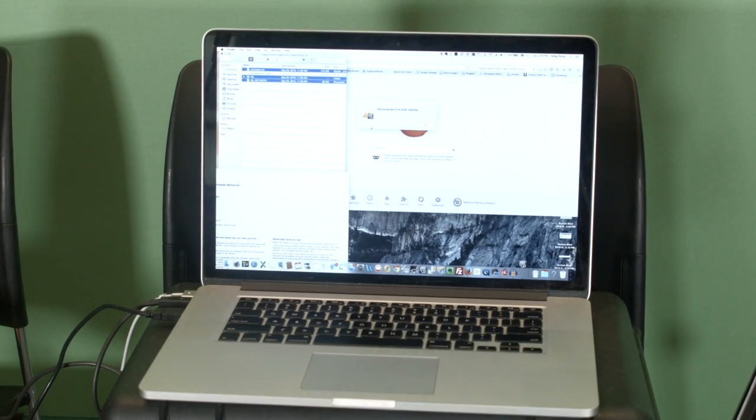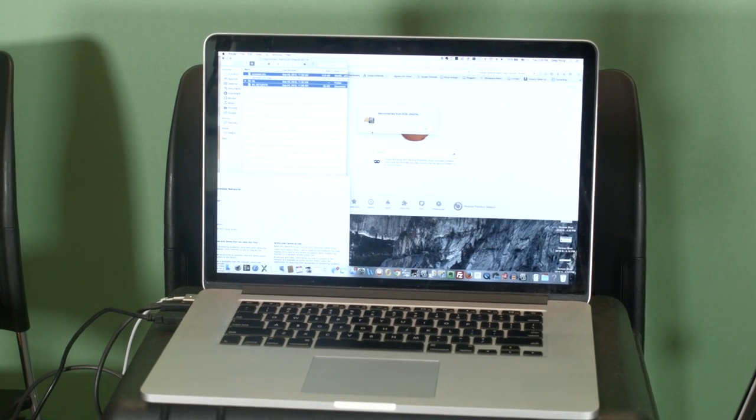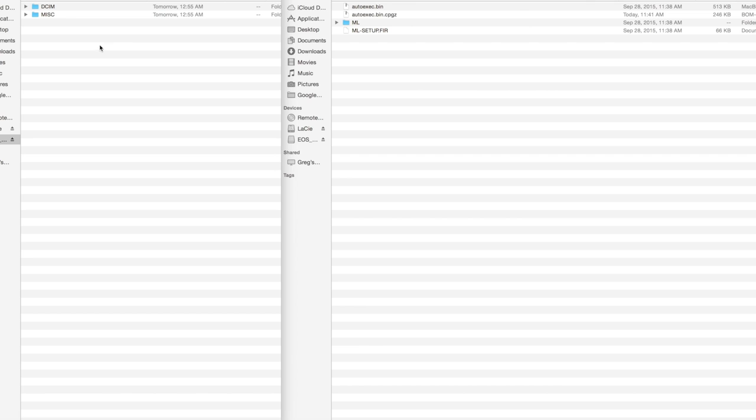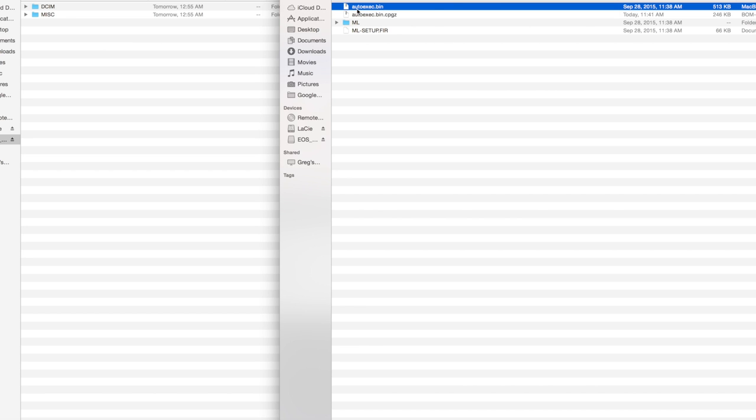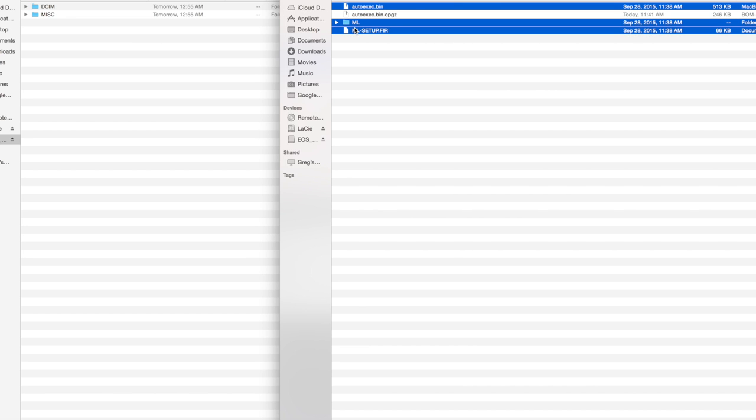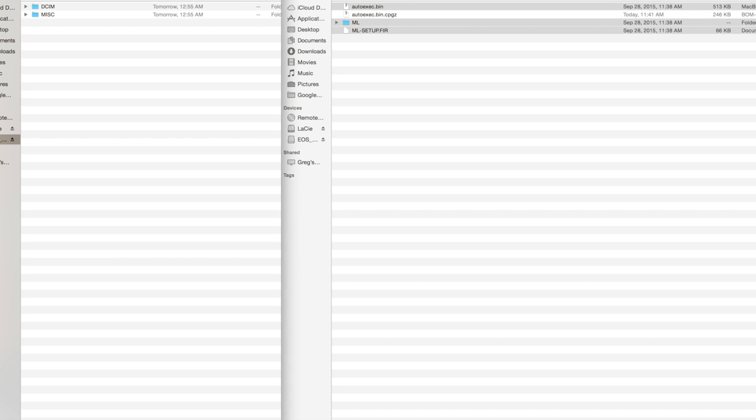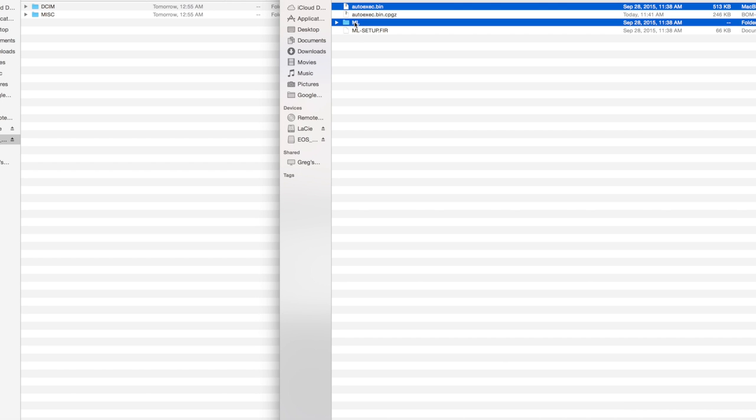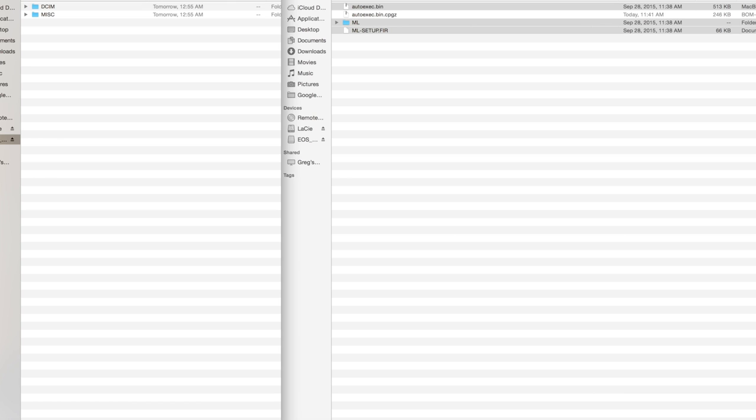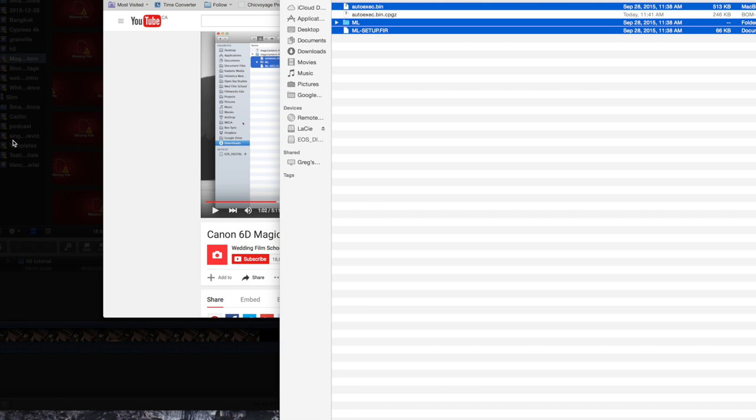I like to do that so I can see two screens, one with my memory card and then the second of the files I'm looking for. So I'm going to select autoexec.bin, the ml folder, and ml_setup.fir, and paste those into the memory card. All right, that is done.